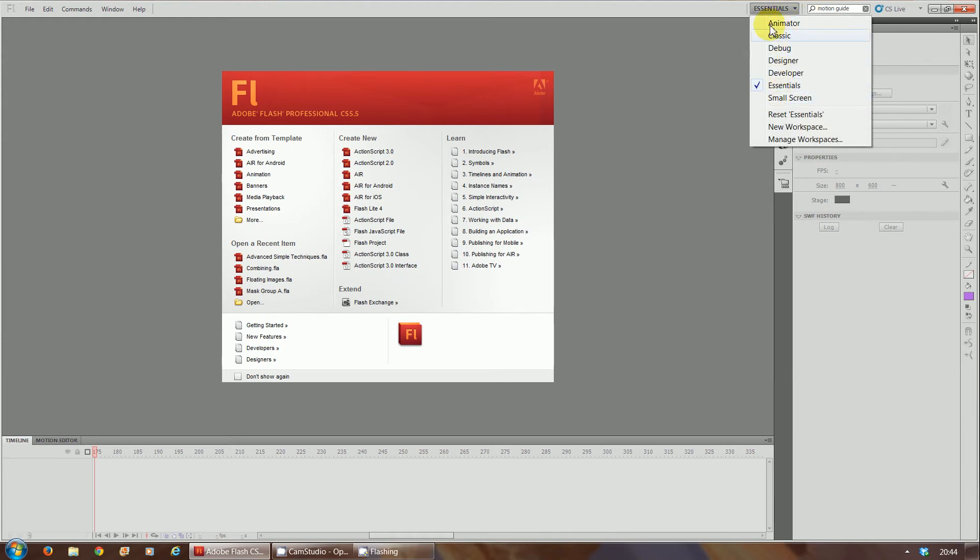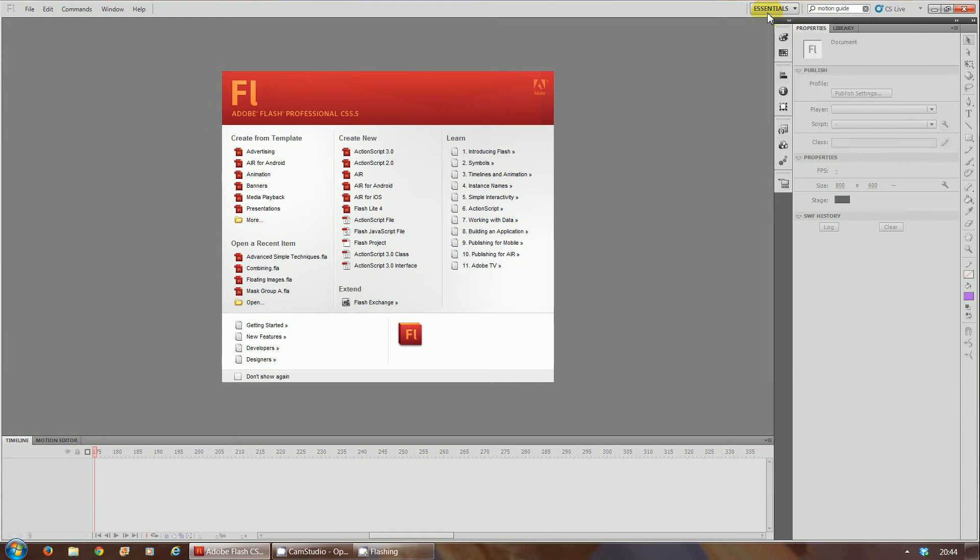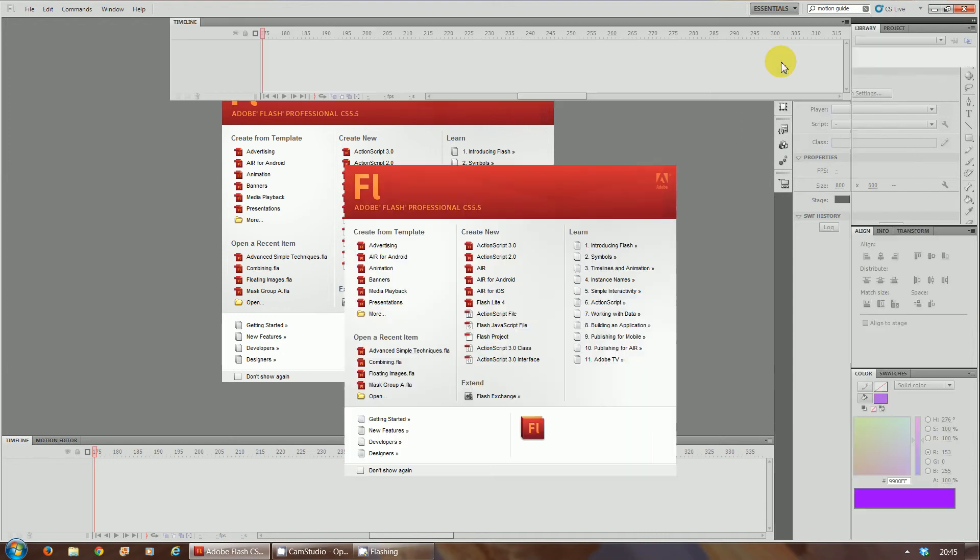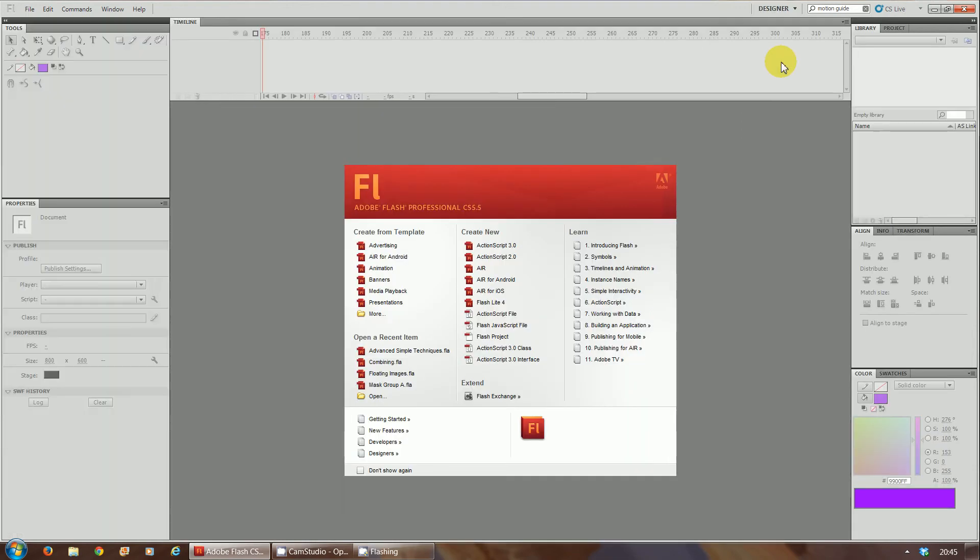We're going to firstly, on the top right hand corner, you've got this drop down list. At the moment it says essentials, so you can select through the different layouts you want. We want the designer layout, so we're going to click on designer layout there.